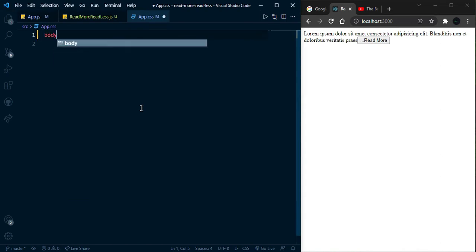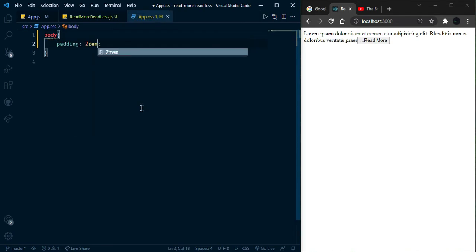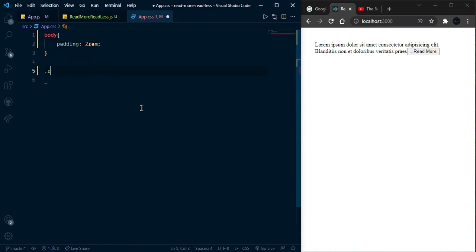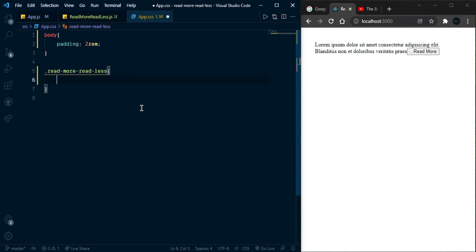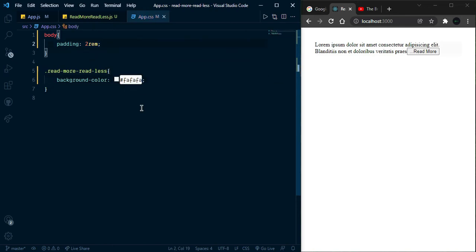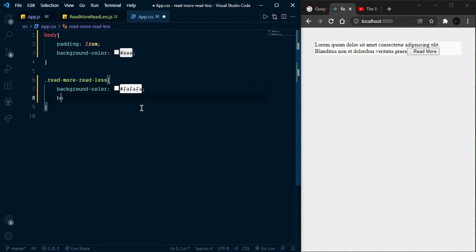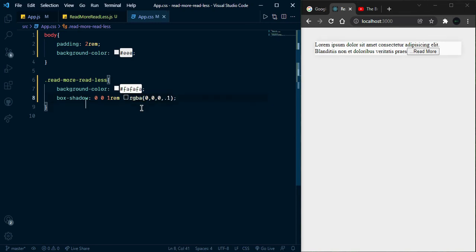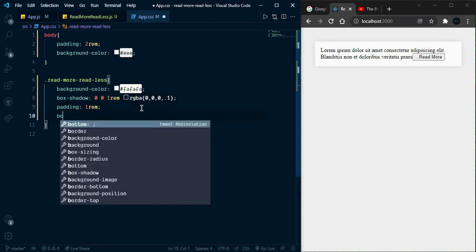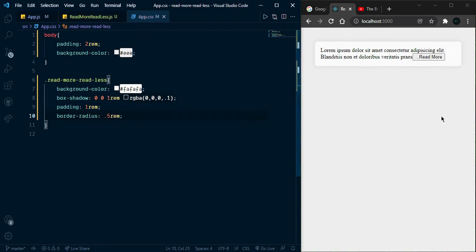Let's give some size so it looks prettier. I'll give the body some padding and a left margin. Now let's style the read more card. We'll give it a background color and add a box-shadow: 0 0 1rem rgba(...). Then give some padding of 1rem — I hope it will look much better — and border-radius of 0.5rem. It's looking great.